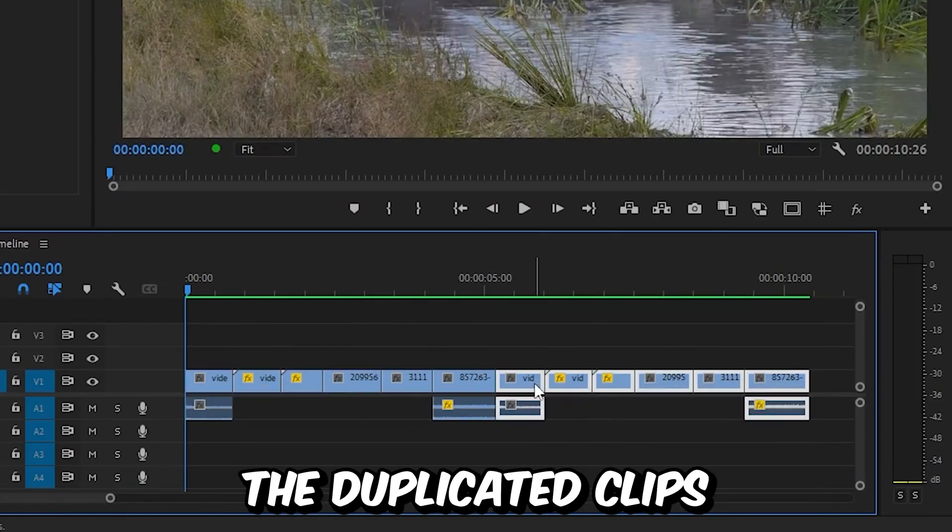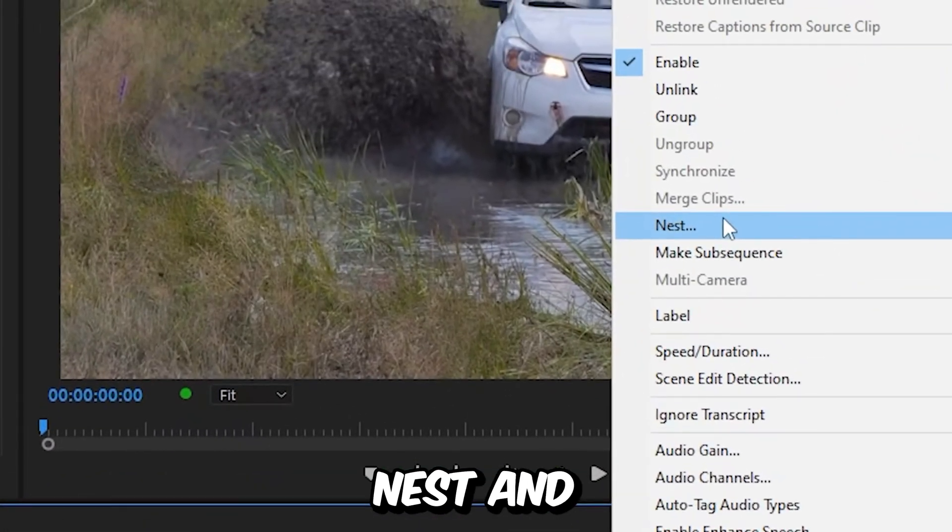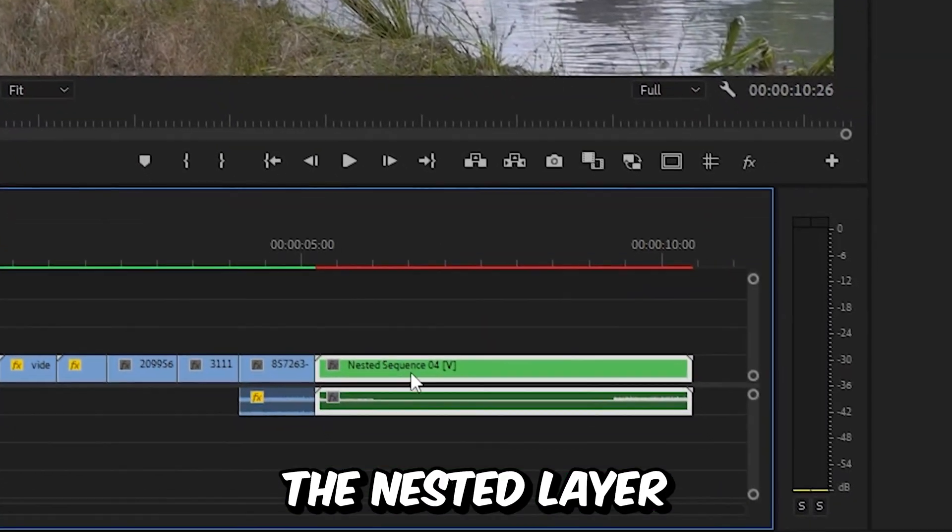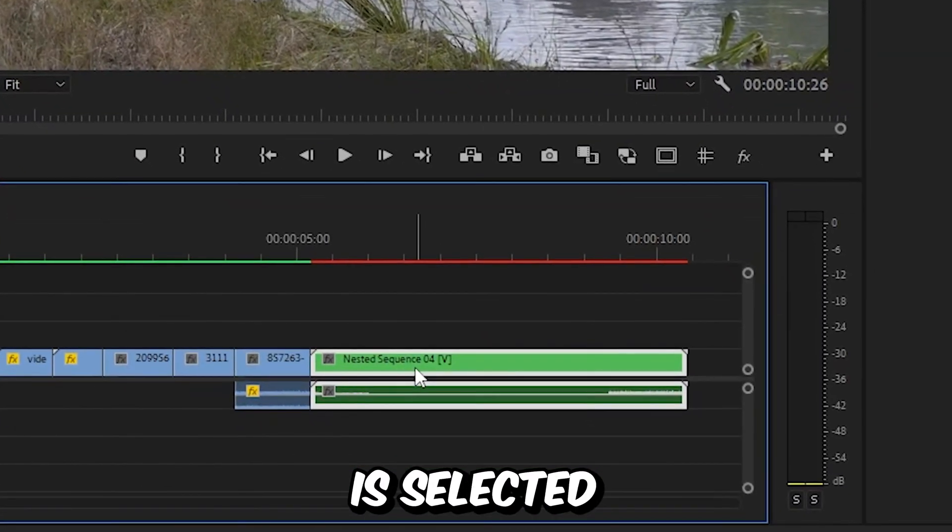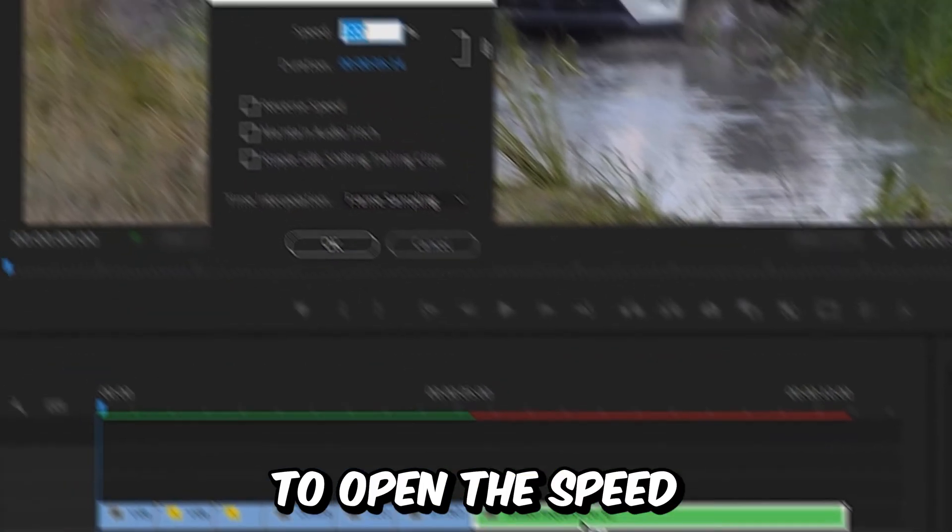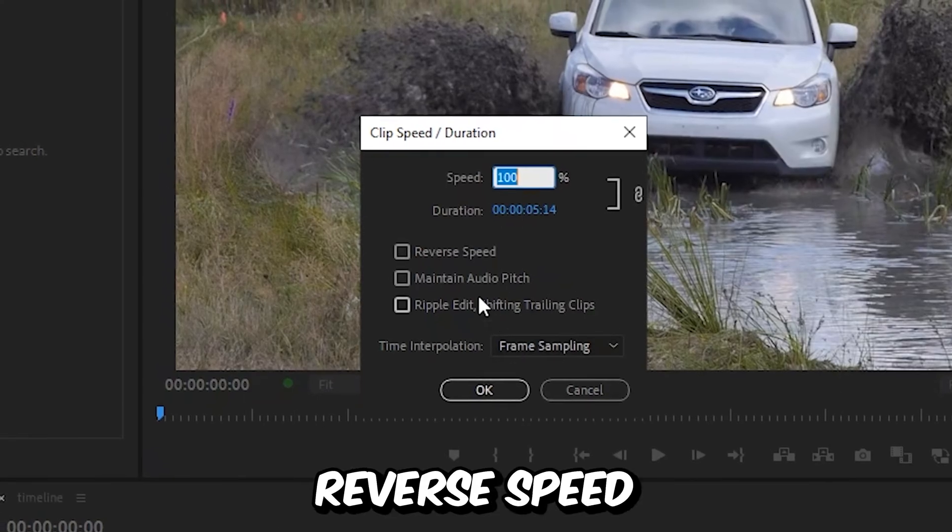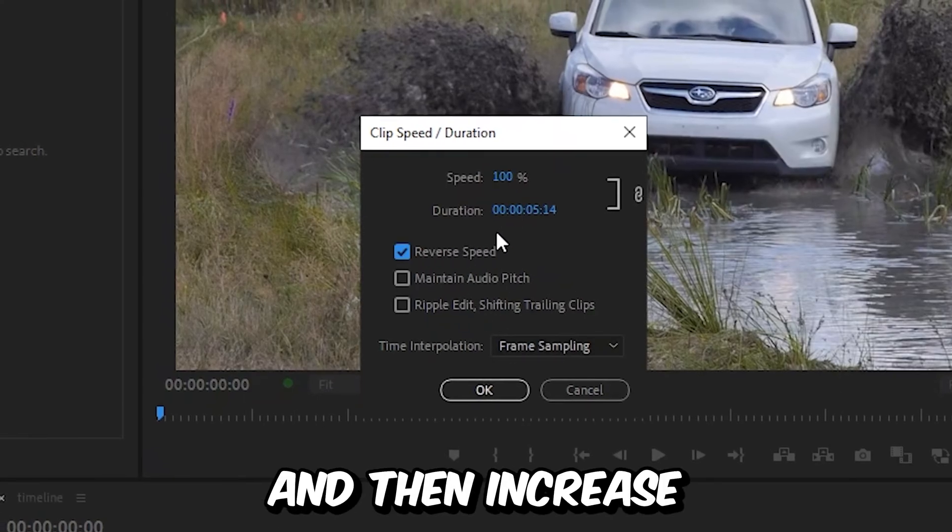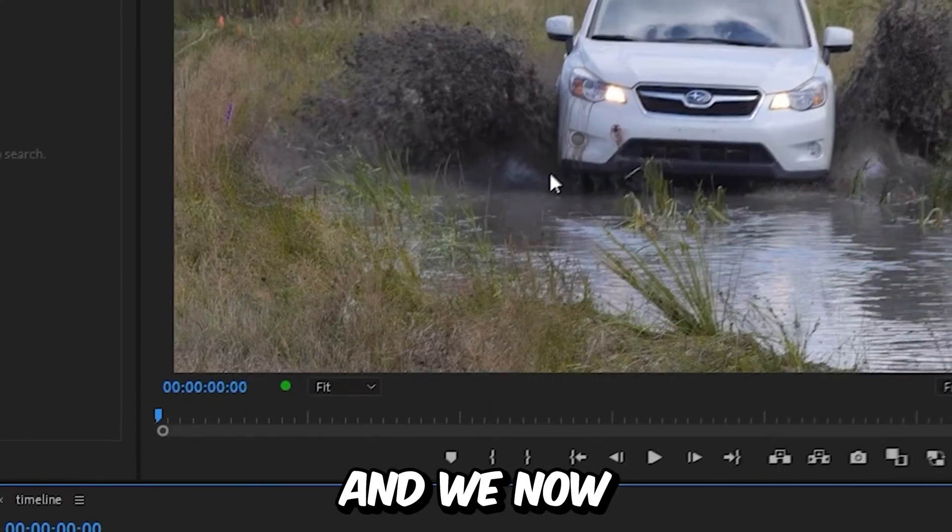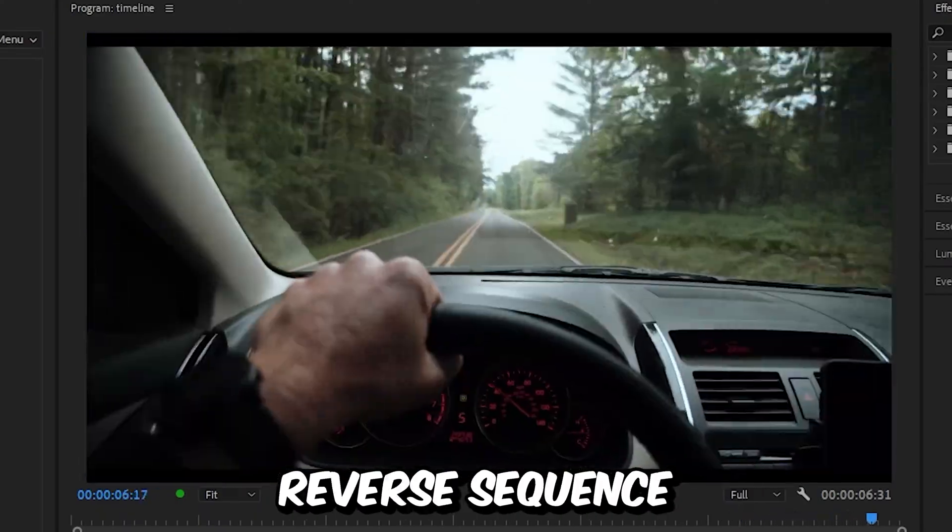Now select the duplicated clips and then right click and select Nest and click on OK. Now make sure the nested layer is selected and then press Ctrl and R to open the speed settings. Now enable Reverse Speed and then increase the speed to your liking. And we now get this fast reverse sequence.